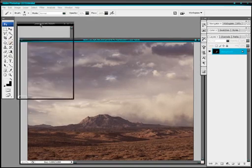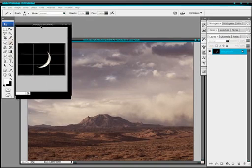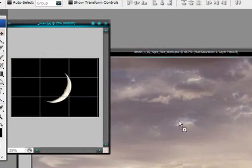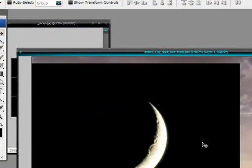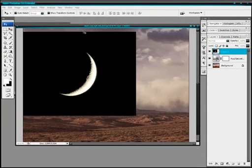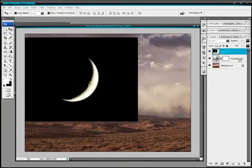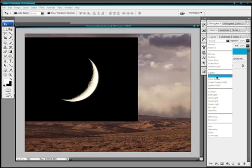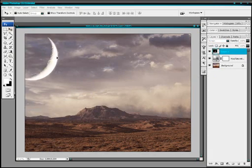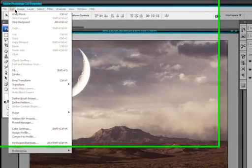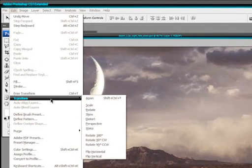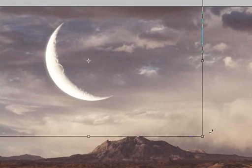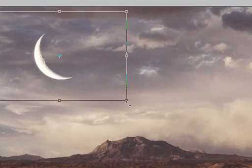Now we need to place in a moon. So I picked a half moon. These are all stocks from DeviantArt. And I'll just drag that into my image and then I'll set the blending mode of this layer to screen. And we'll just transform it so that it's in a nice composition that works with your image.